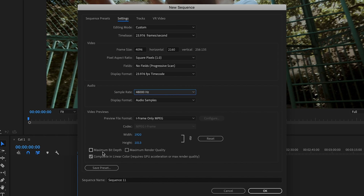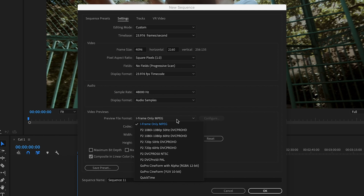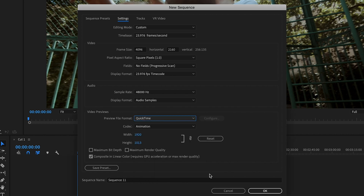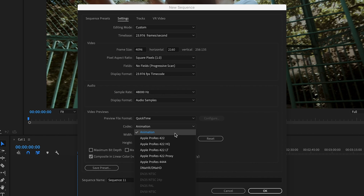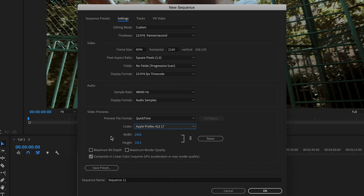Depending on how specific your edits are and how fast your computer's processor is, you may or may not want to check the maximum bit depth and maximum render quality boxes. Checking them gives you more color and depth in playback, which is useful for specific graphics work, but it can cause lag during playback and make rendering slower. I leave these unchecked. I also leave the codec as iframe only. Another common option is QuickTime — if you're editing ProRes files, QuickTime with the ProRes 422 LT codec would be a good option.